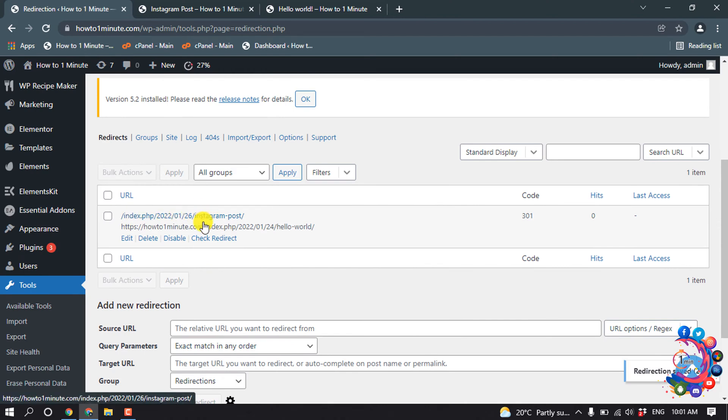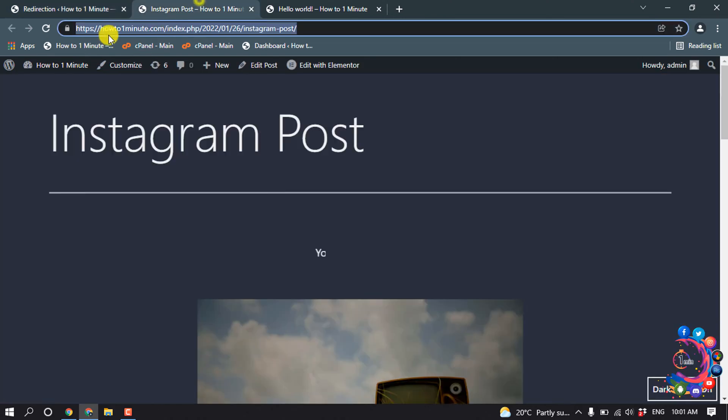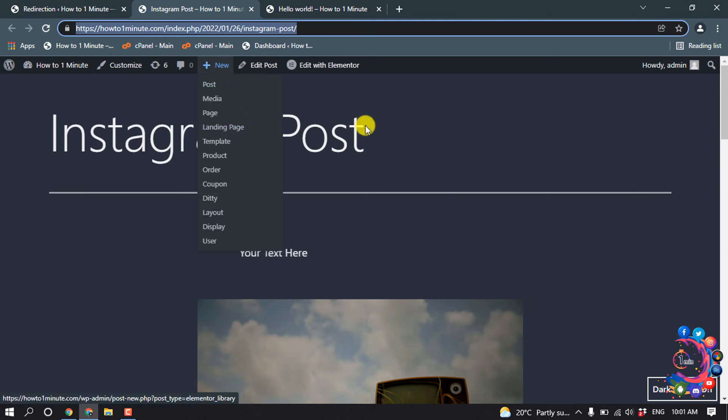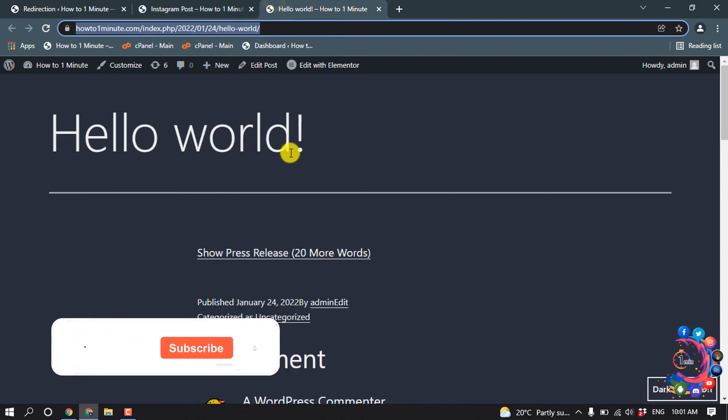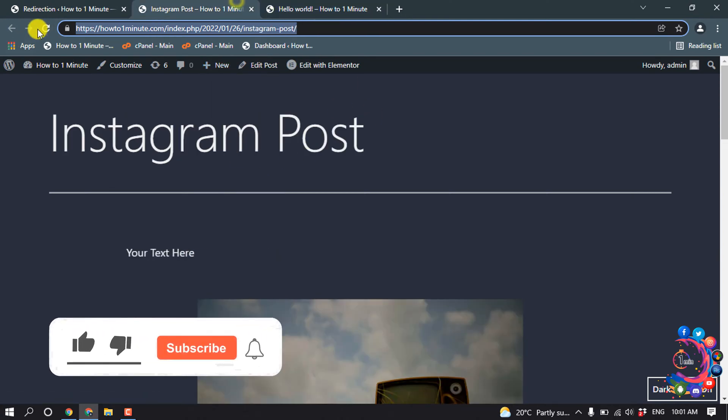Now if I reload my website, it will be redirected to this post. So I'm going to show you.